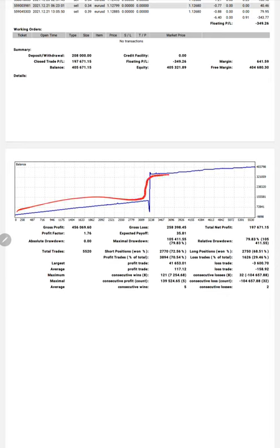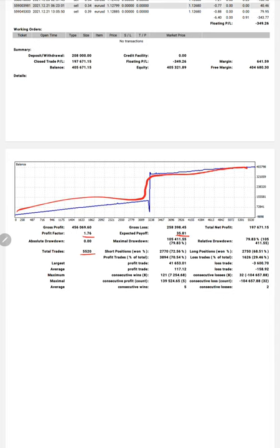Here is a graph constantly going up. The profit factor is 1.76, expected payoff is $35.81, and the total number of trades is 5,520.